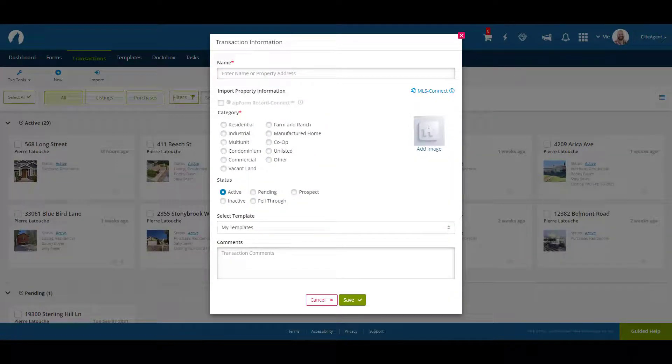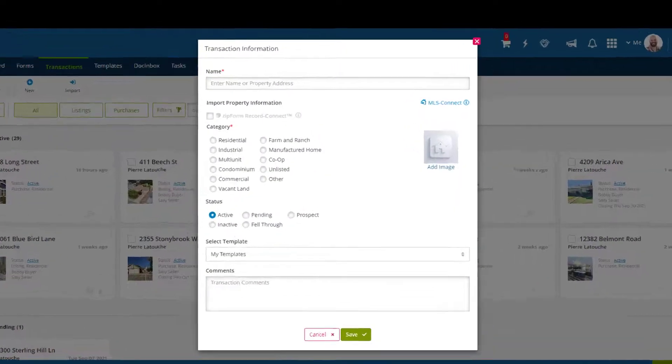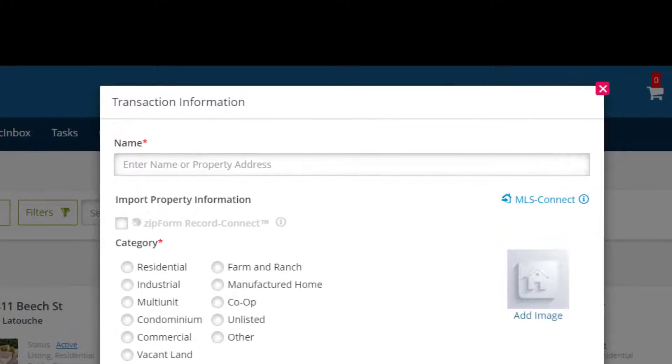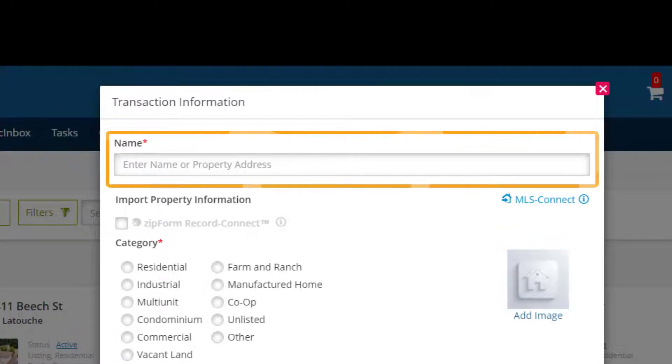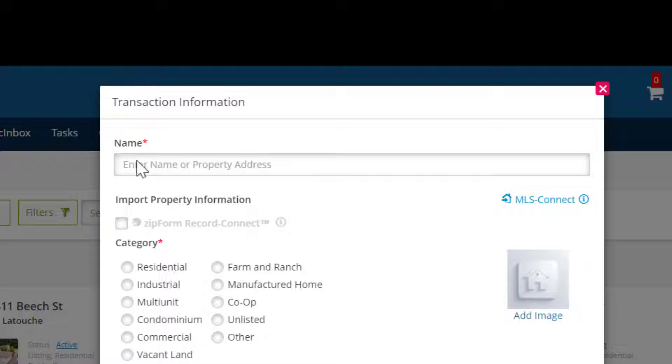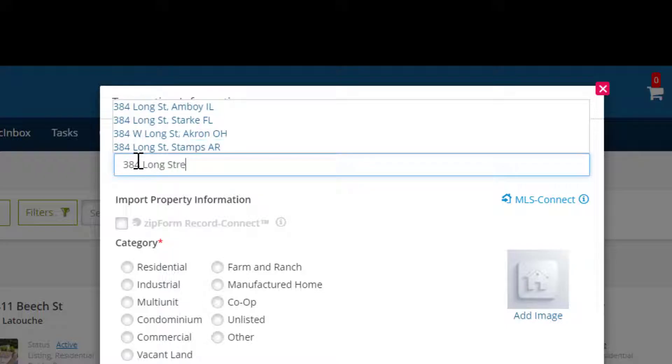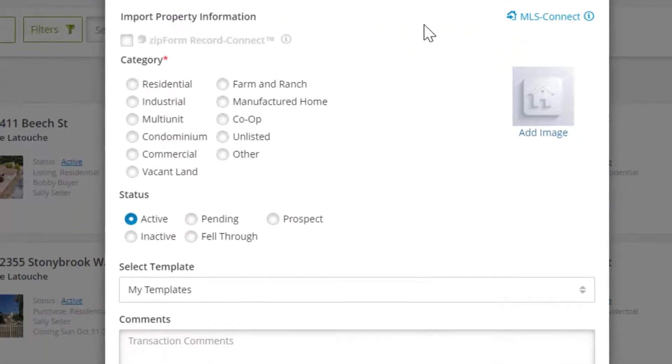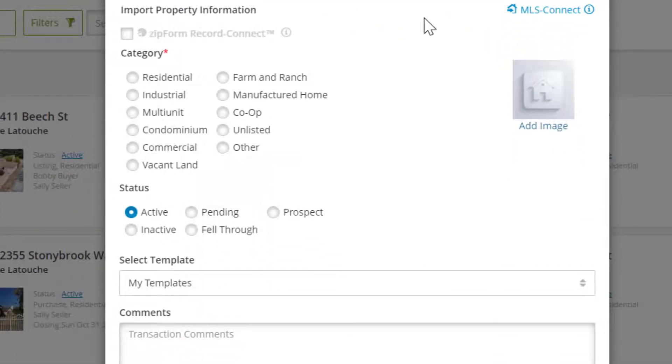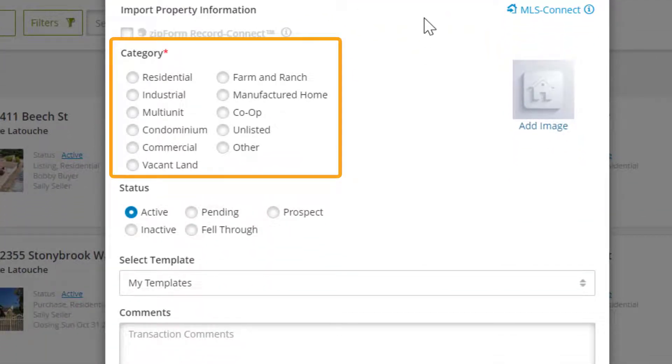Now that we've chosen a transaction type, we need to complete the rest of the information. First we need to enter the name, which is typically just the address of the property. Let's go and enter one now. Now that we have an address entered, we need to choose the category of this property. In this case, let's go with residential.